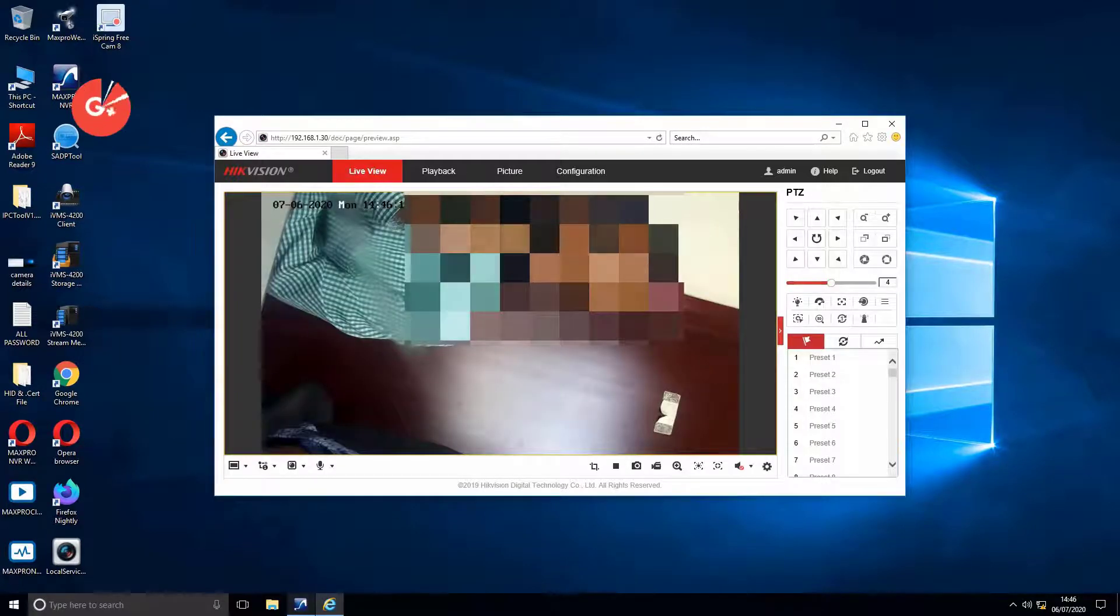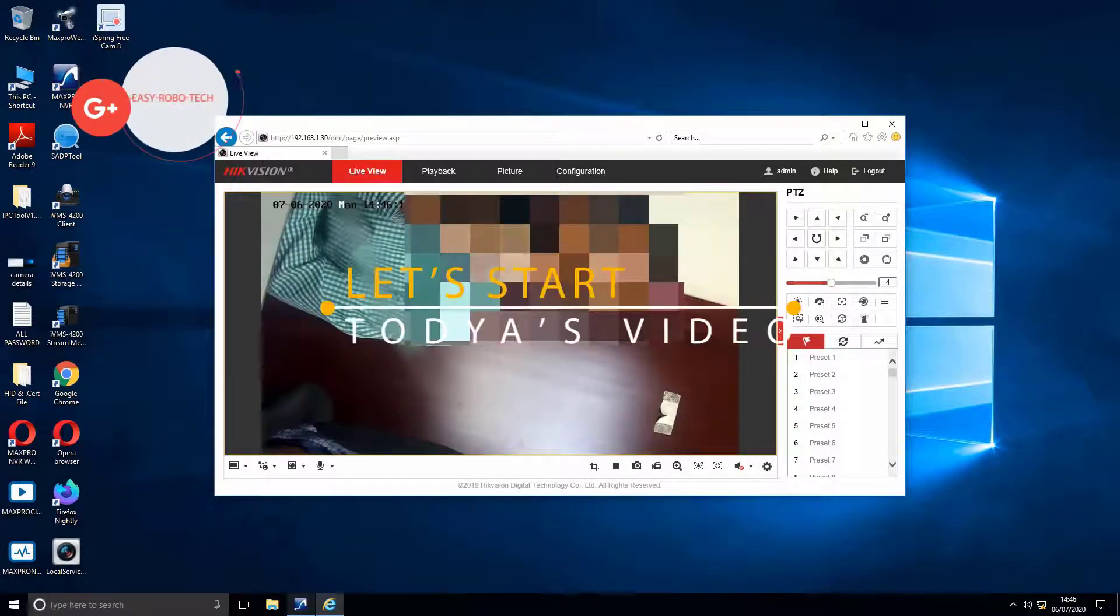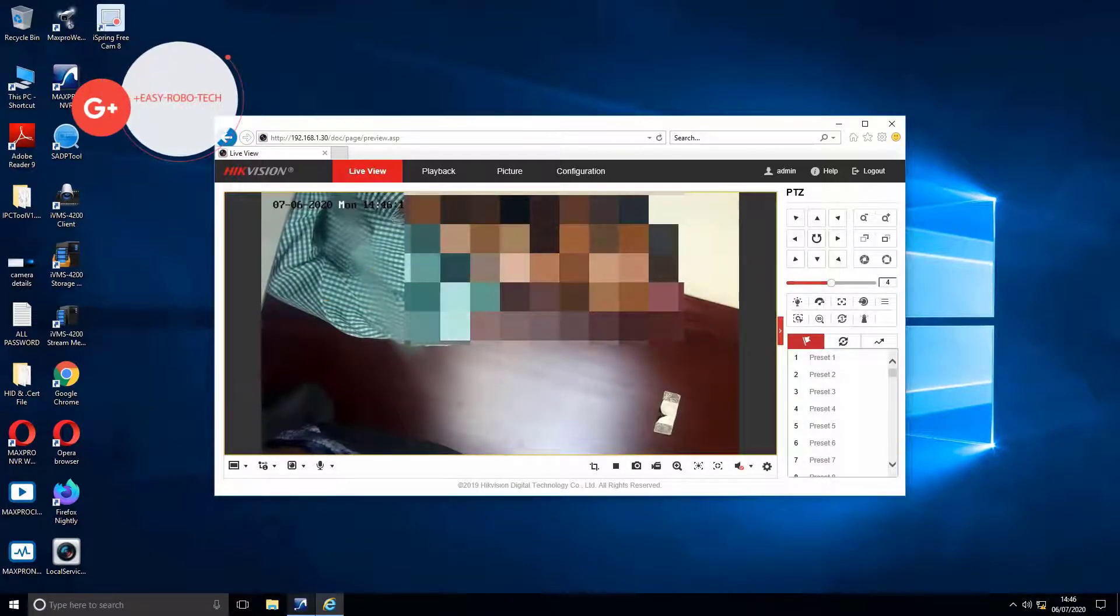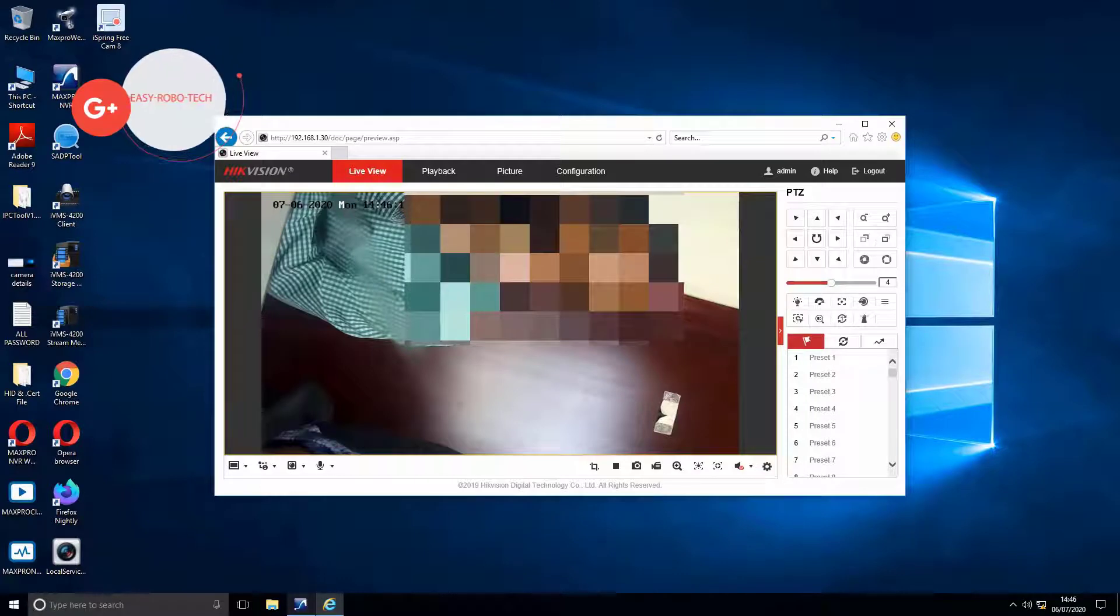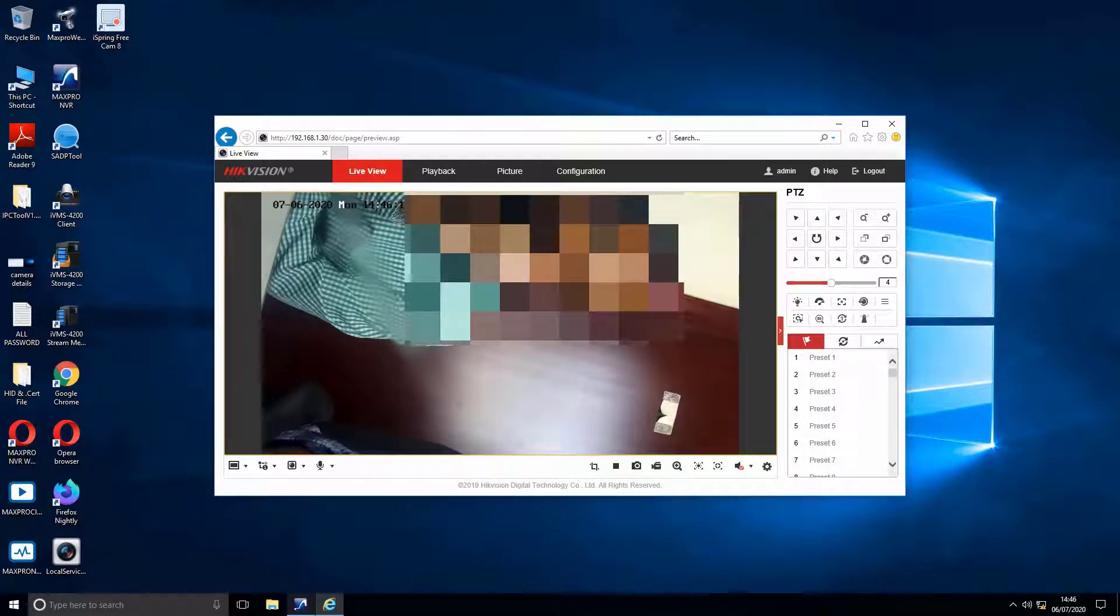As you can see on screen, the camera is working in browser. Once again, try to check in MaxPro, is it working or not.